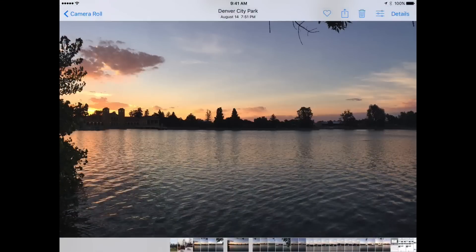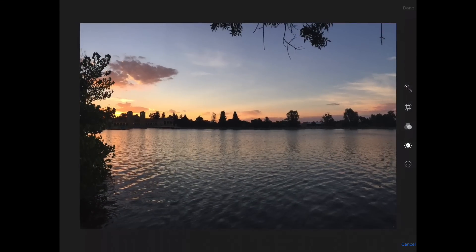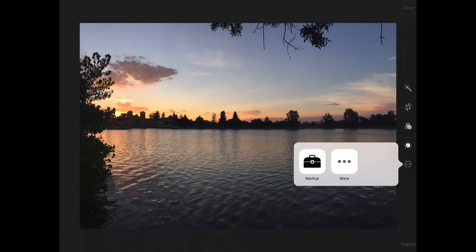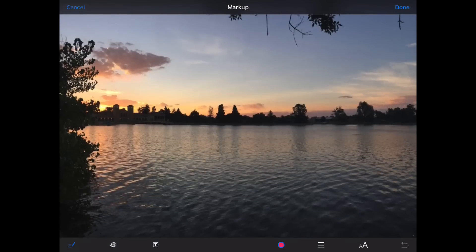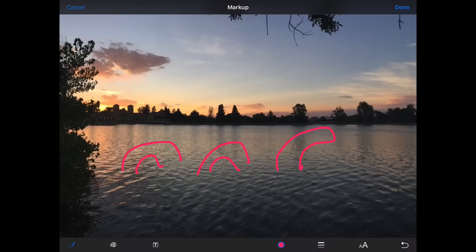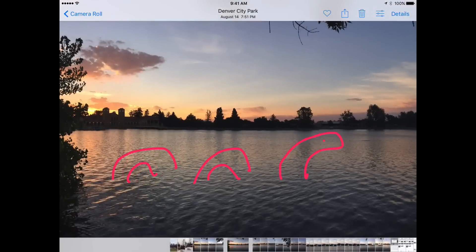This also works after applying filters or markup or whatever. I'm going to markup this photo here on my iPad. Add a little monster there. Hit Done and Done.